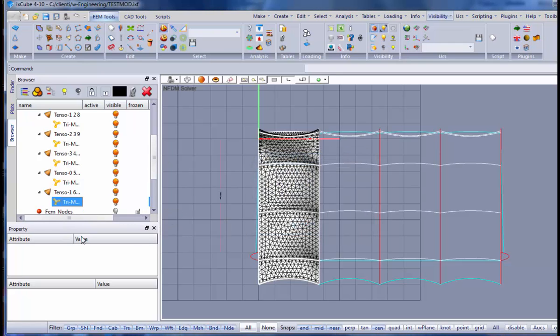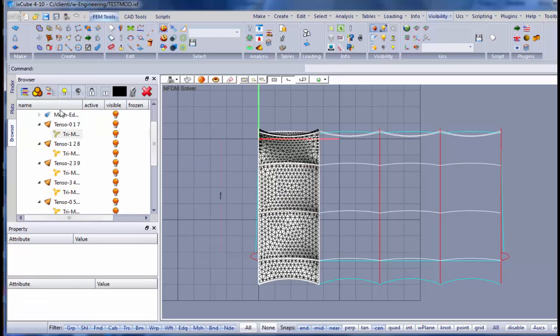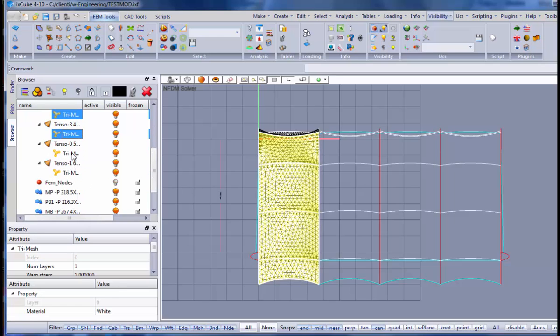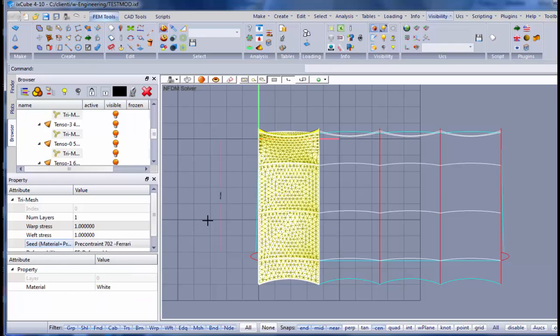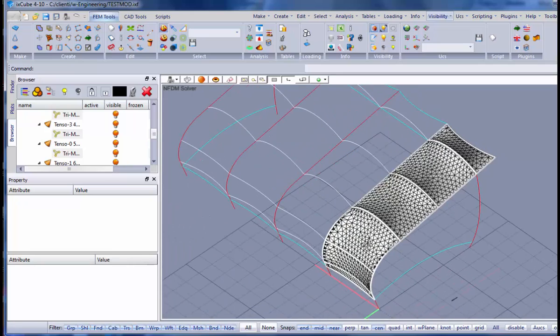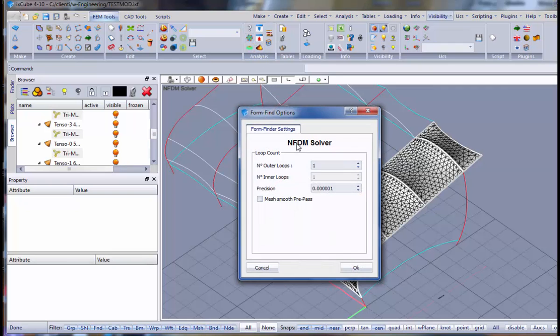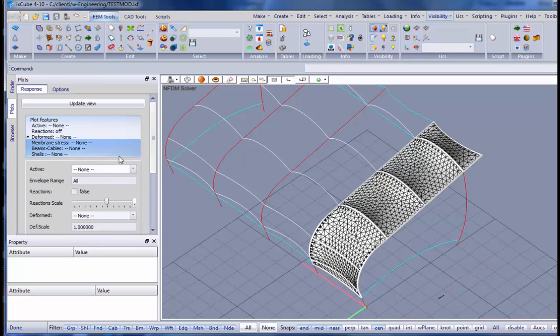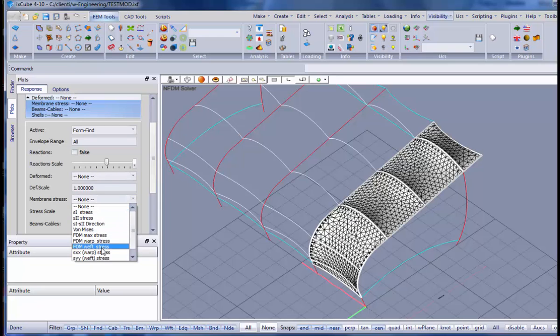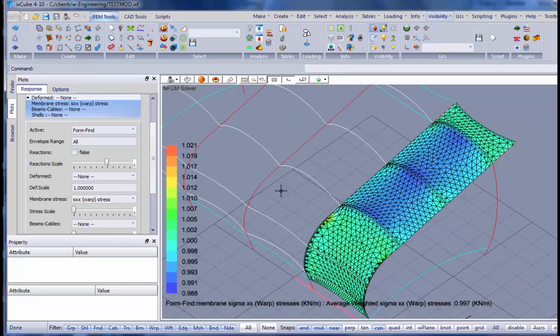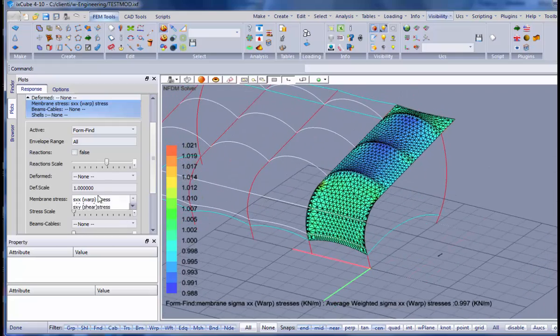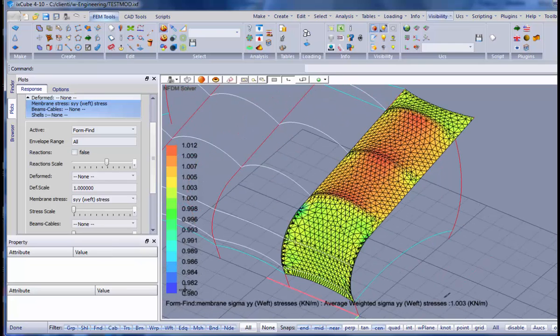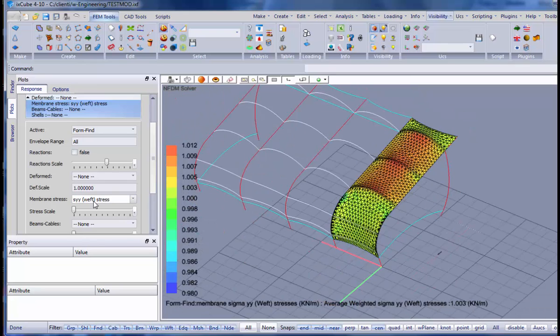Now we can set the properties for the membrane. So I select the membranes and we set up that these have prestress one by one kilonewton per meter. That could be okay. And the type of membrane. The last thing that we have to do, let's relax again, just one step. And let's give a look at the membranes form finding. I want to see the warp stresses. Let's put in wireframe. These are the warp stresses. You can see that we have a nice one kilonewton per meter membrane stress. These are the weft stresses. Again we have a nice one kilonewton per meter weft stresses. So the first field is done.